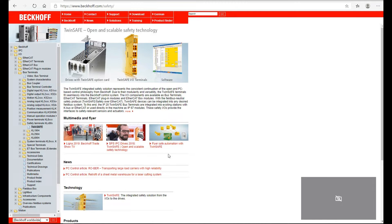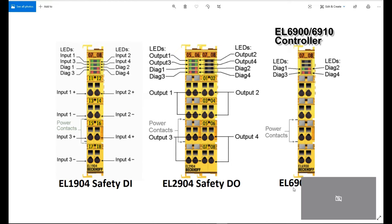Within the TwinSafe system, other than the software platform, from the hardware side there are three main cards. One is the controller EL6900 or EL6910. One is the safety input EL1904. And for the safety output, that is the EL2902 or EL2904. So it's very simple — just three main cards.